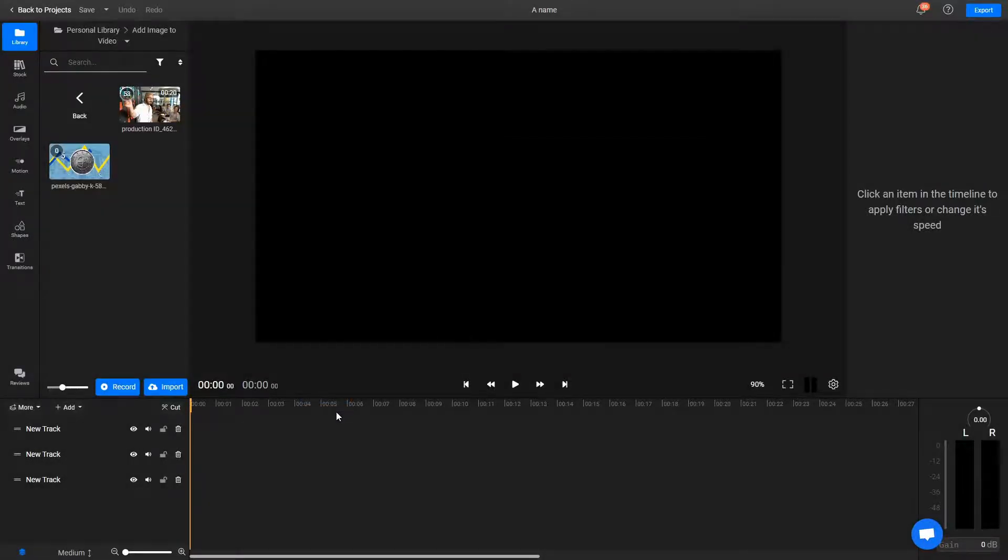You'll notice the two files showing up in my media library here. Now let's give Flixier a couple of seconds to load everything up.